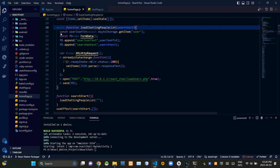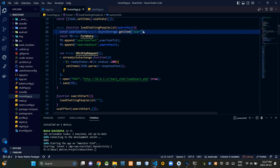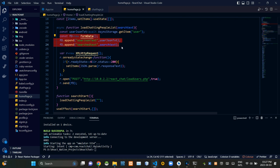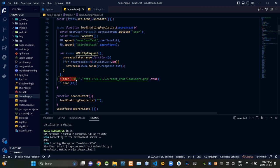Then inside this asynchronous function load chatting people list we are retrieving details of the logged in user from the async storage of the device. Then we are appending JSON encoded logged in user's details and search text into this form data. Then from the bottom of this async function we are sending our request to the PHP site using the POST method like this.